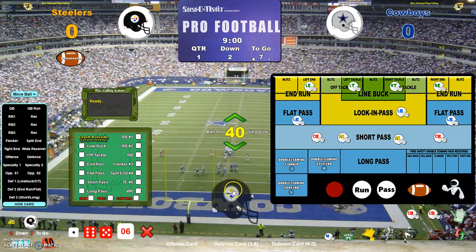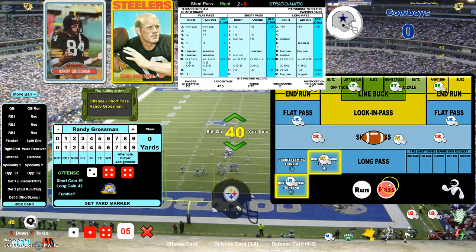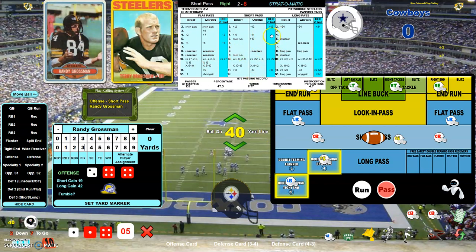Let's run one more play — Rocky Blyer end run. You can see the football got moved over here. The linebacker is playing off the line. End run wrong with a nine, so that's a pickup of three — second and seven. One more play: short pass. They're going to double team my split end and double team my tight end. They guessed a pass, which is right. Short pass right eight — it's an incomplete pass. Actually, the pass is to Randy Grossman and he's being double teamed, so I should be looking in the double team column. Of course, it's still incomplete.